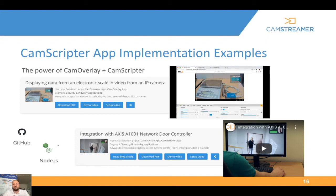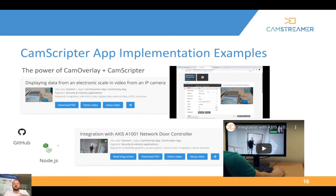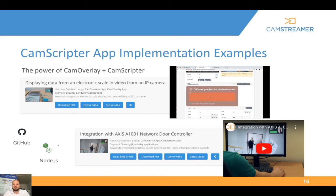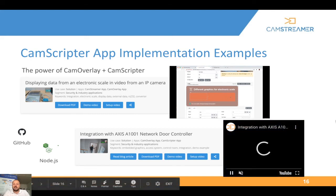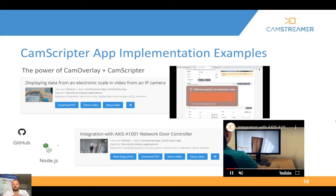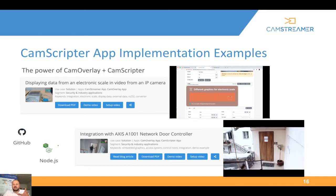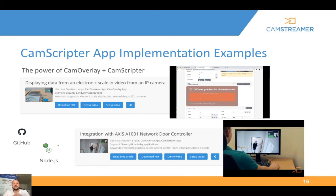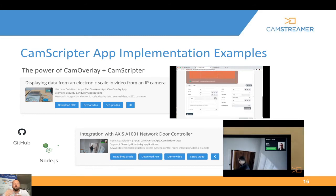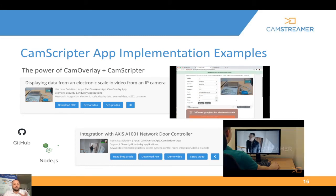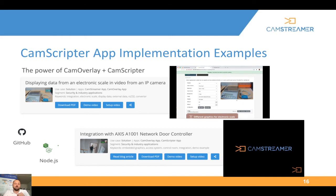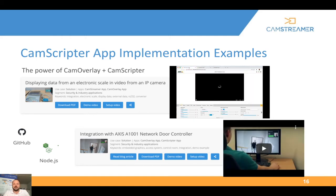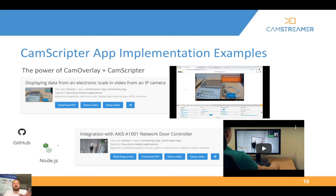Visit our GitHub repository for the latest updates and examples. On top you can see an integration with a digital scale, and at the bottom there's an integration with an Axis A1001 network door controller — so whatever card is scanned, we fetch the data and show it as a graphic overlay in the video, so a security and surveillance operator can easily compare whose card was scanned and who's on the video. Visit GitHub for more examples including Twitter, digital clock, analog clock, and many others.